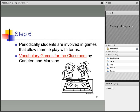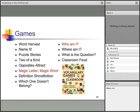Step six: periodically, students are involved in games that allow them to play with the terms. Marzano wrote a book called Vocabulary Games for the Classroom, and some of his word lists are included right in the games so they can be used immediately. Any time we can have games in our school day, it makes things more fun and engaging, so kids really learn better.